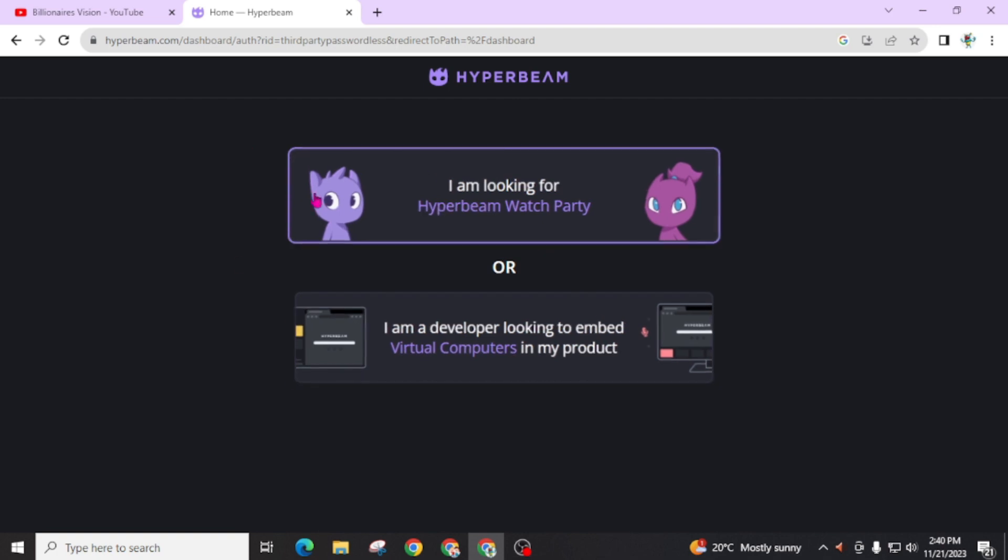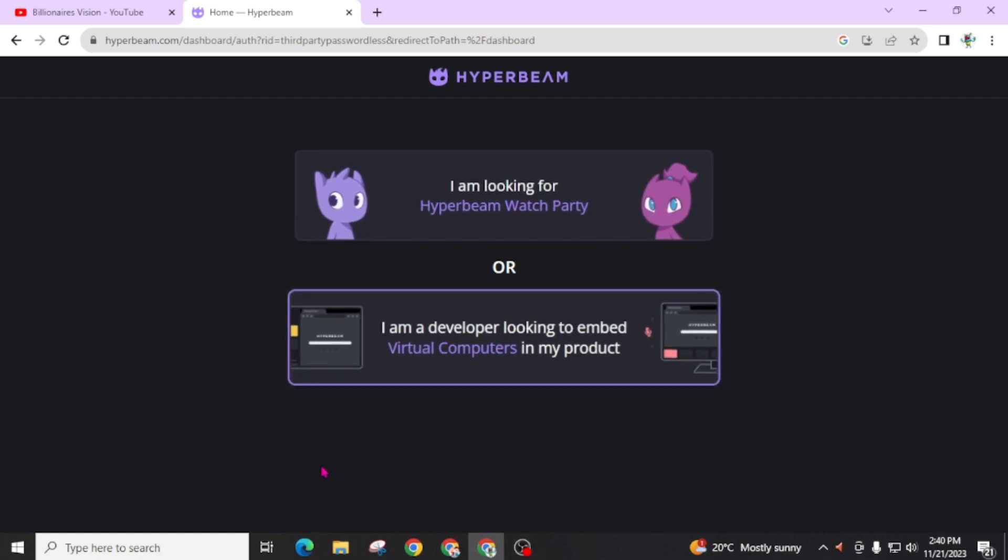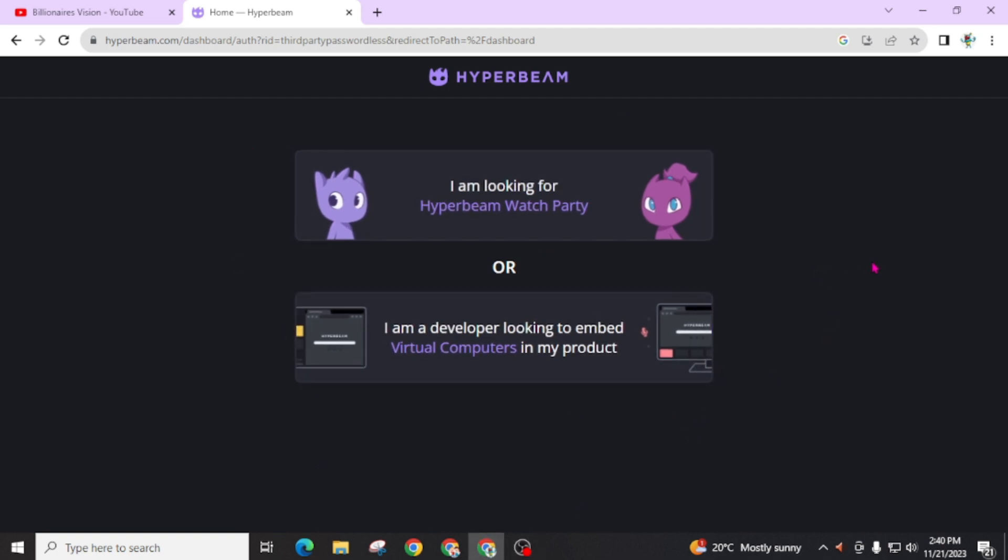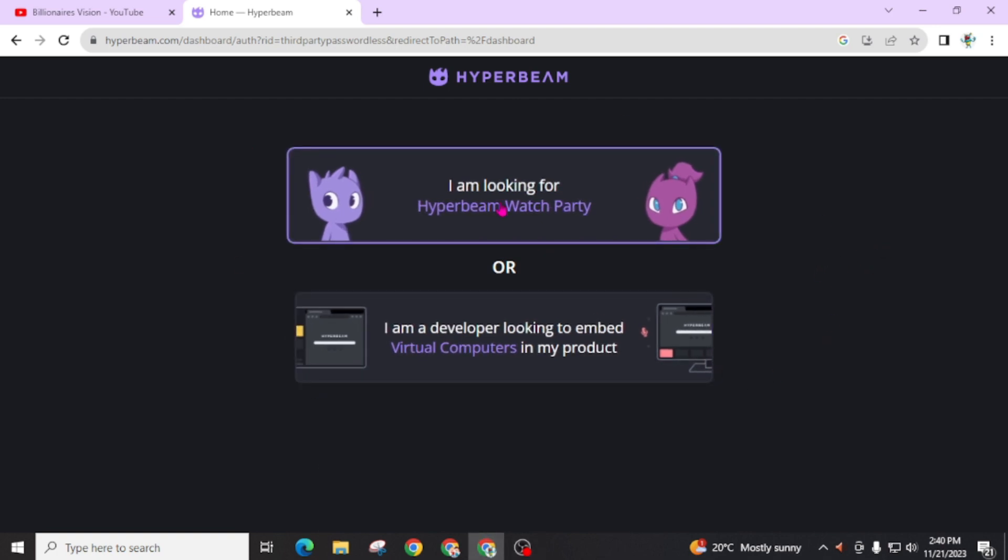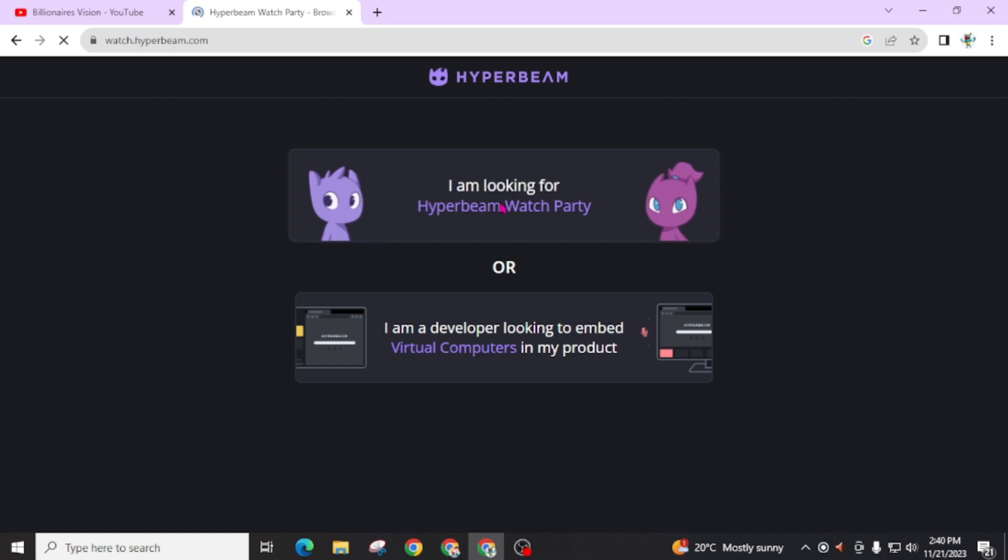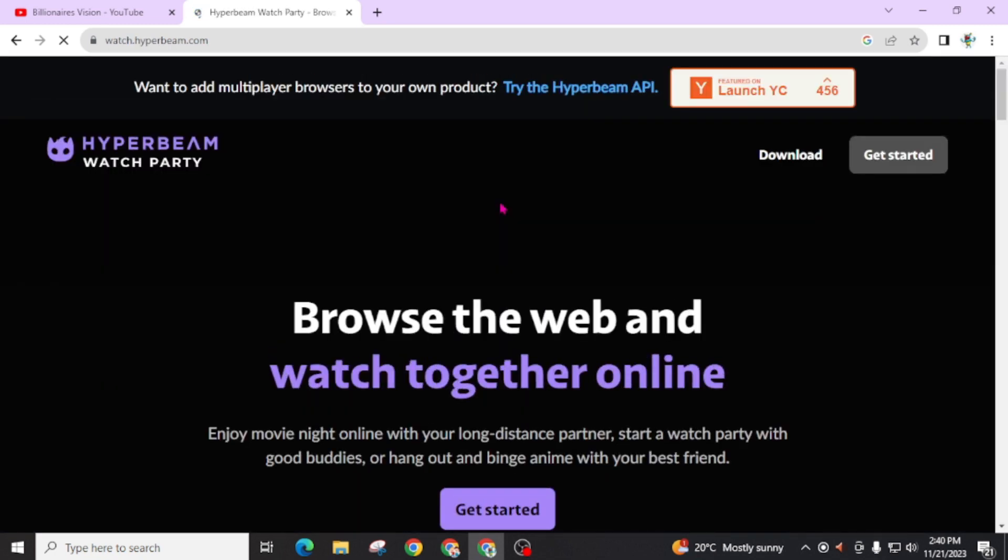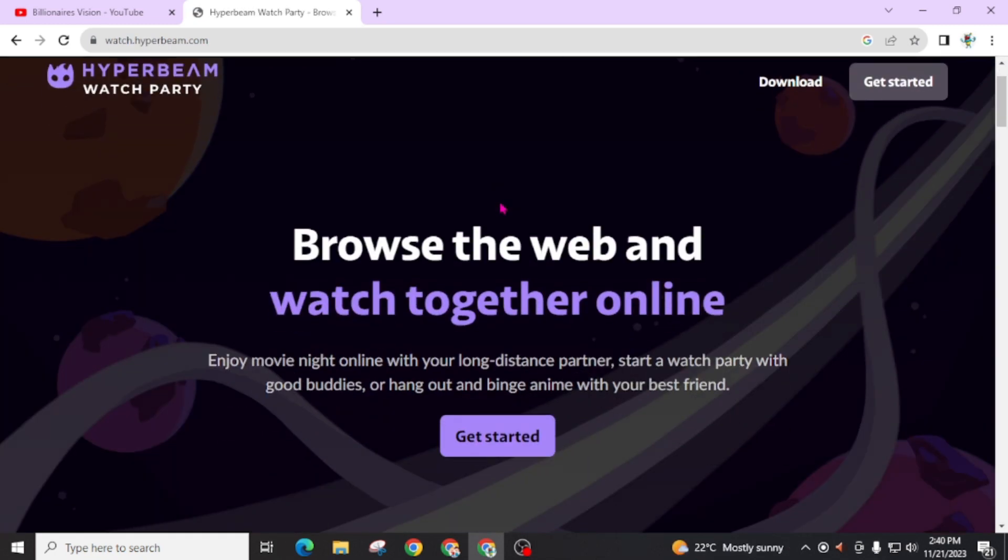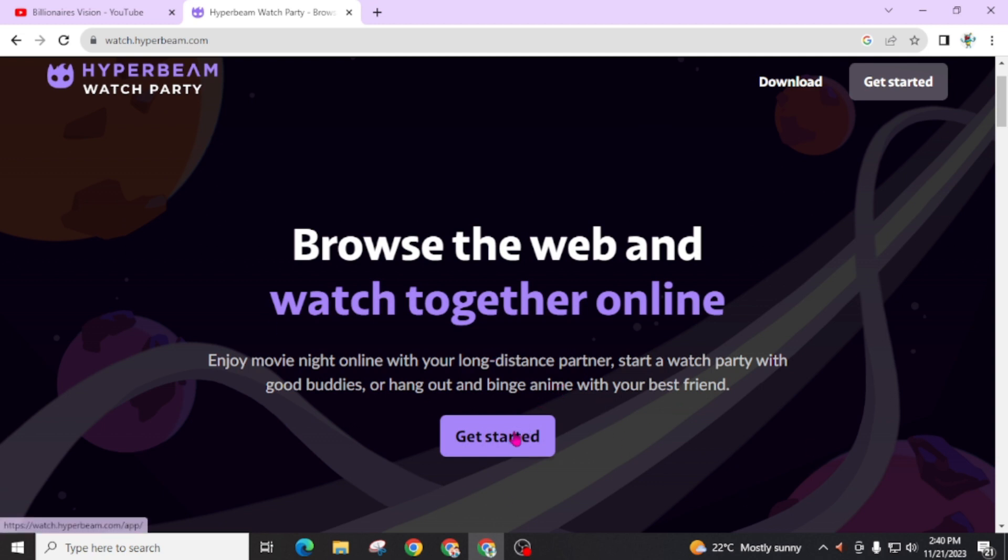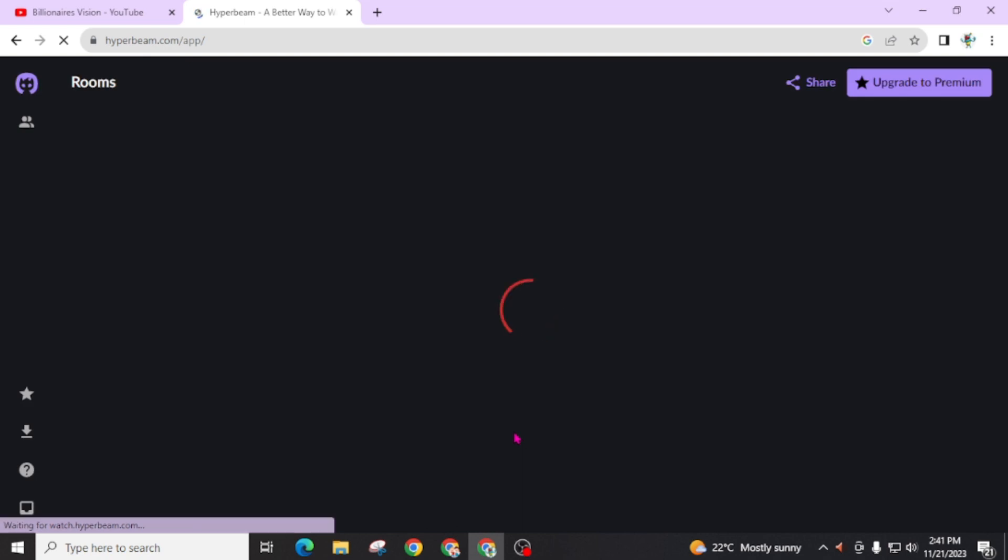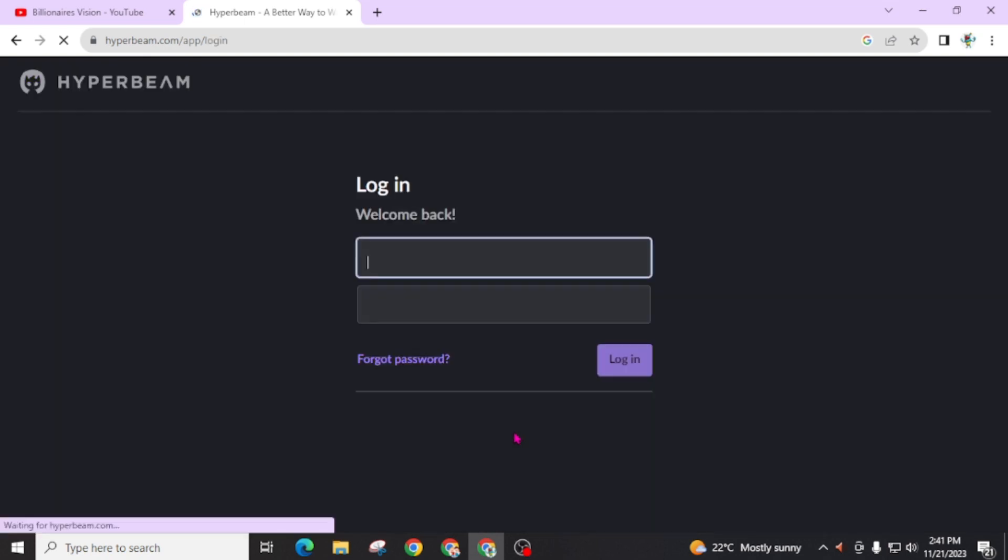You will see these two options. Now first, I am going through this: I am looking for Hyperbeam watch party. With this, you and your friend can watch the similar screen, enjoy movie night online with your long distance partner, start a watch party with good buddies, or hang out and be an enemy with your best friend. Click on this get started.